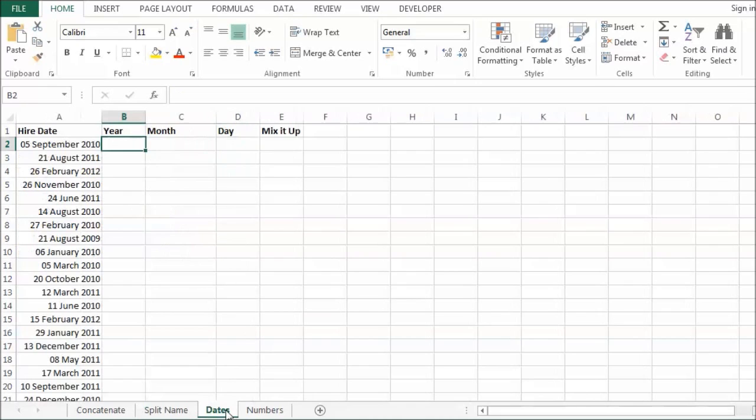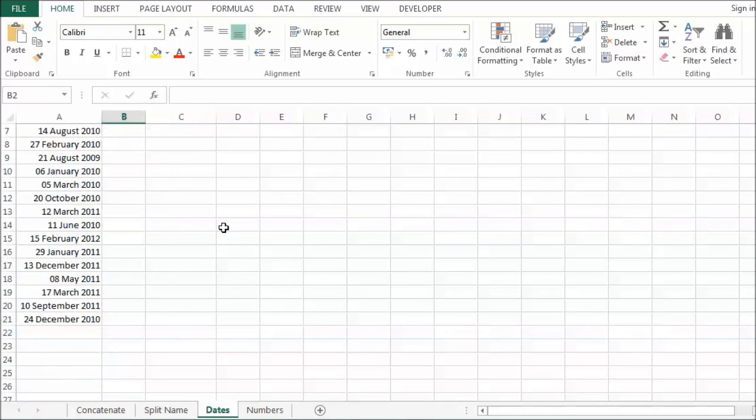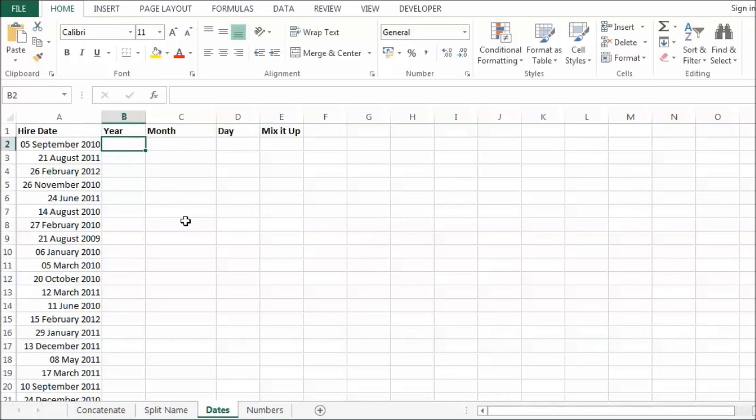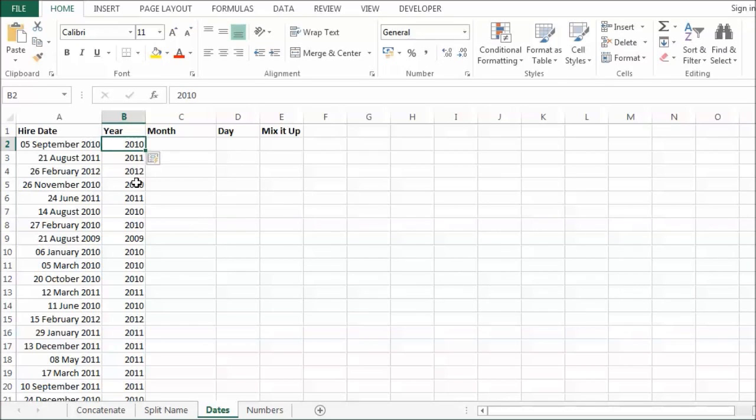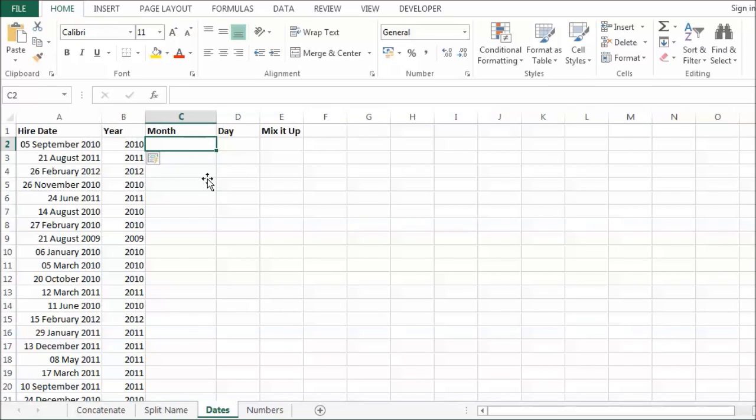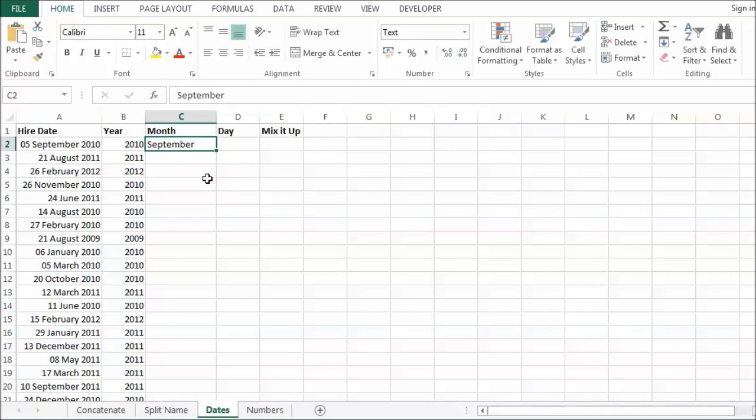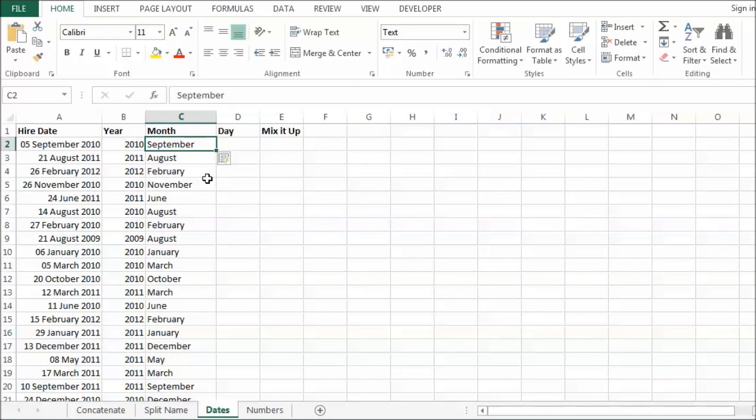Now on to dates. So I have got some dates here. If I wanted to extract the year. That would be really easy. It is going to recognize the pattern. It has pulled out the year. The month. See if it does that. It has done that fine. And the day.